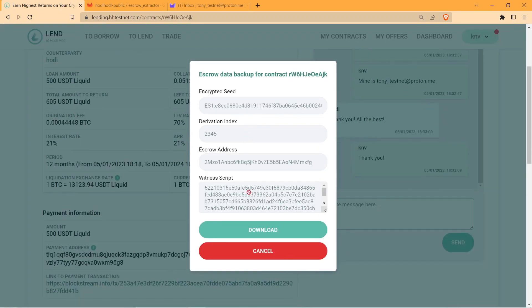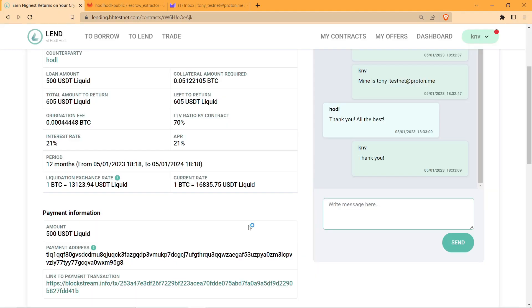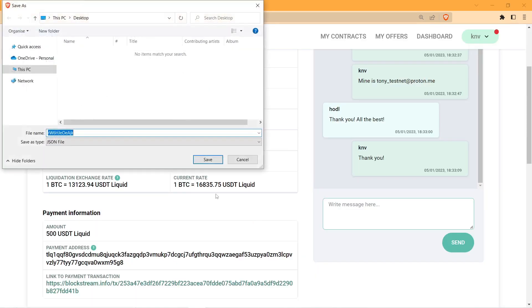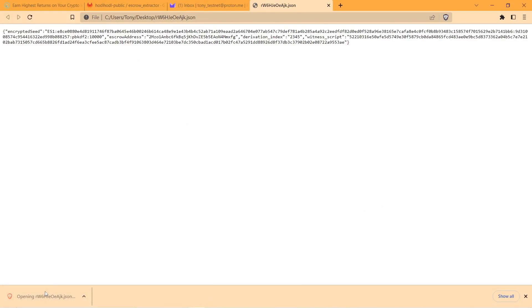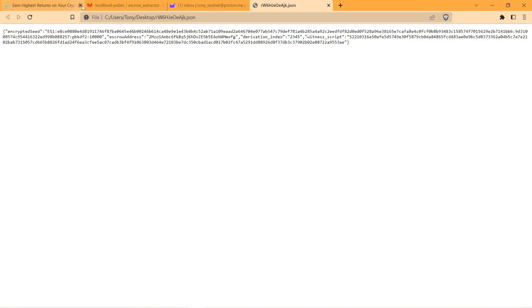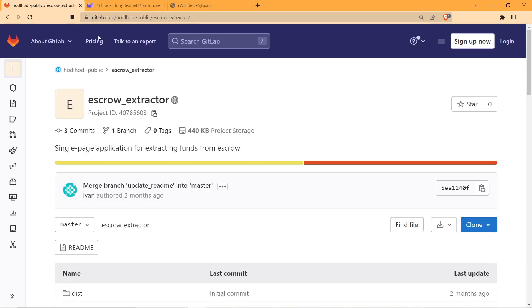Both counterparties need to back up the escrow data in order to be able to process the transaction in the future, and it is crucial to establish the communication so that you know who is going to be the transaction creator and transaction broadcaster.